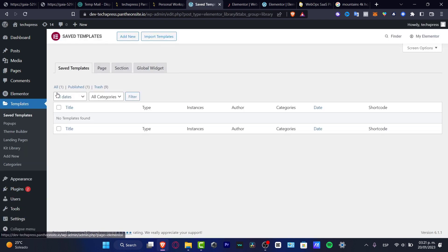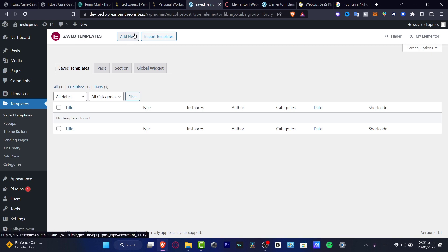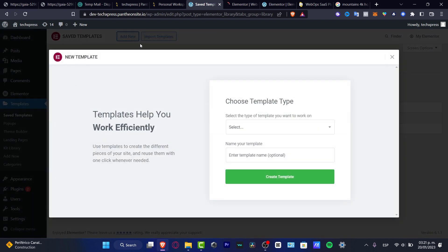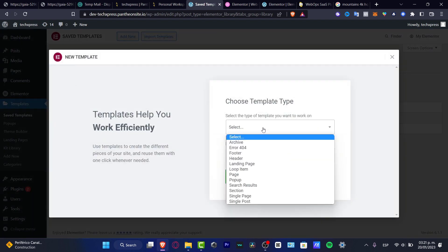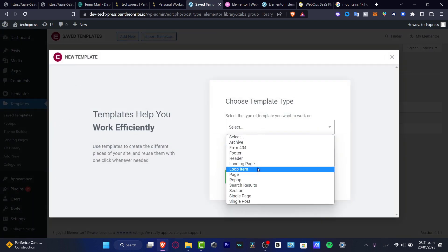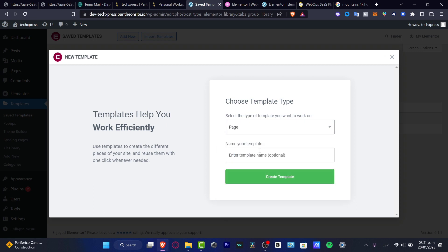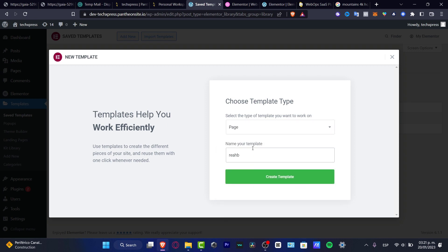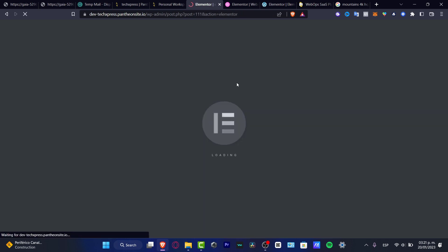Look for 'Add New' and then go into 'Page.' Look at 'Half' and create the template. Once you create this template, it's going to send us into the editor.